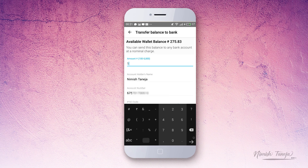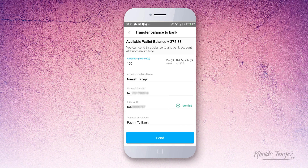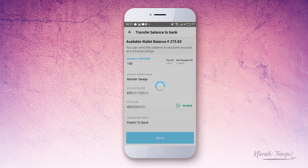As I do not have 5,000 rupees in my Paytm account right now, I'm initiating this transaction with 100 rupees. I can enter my bank information, and then tap on the Send button.